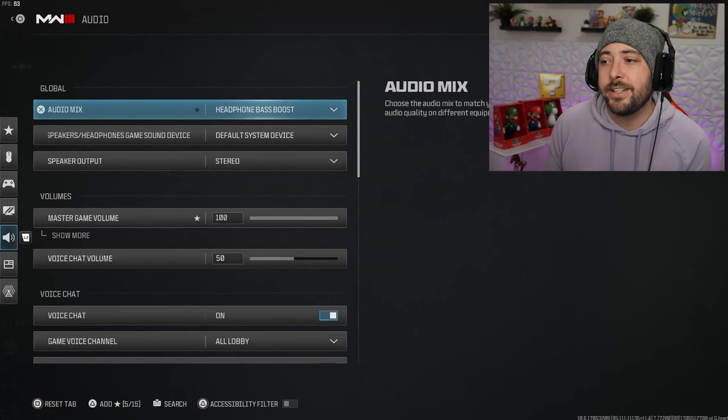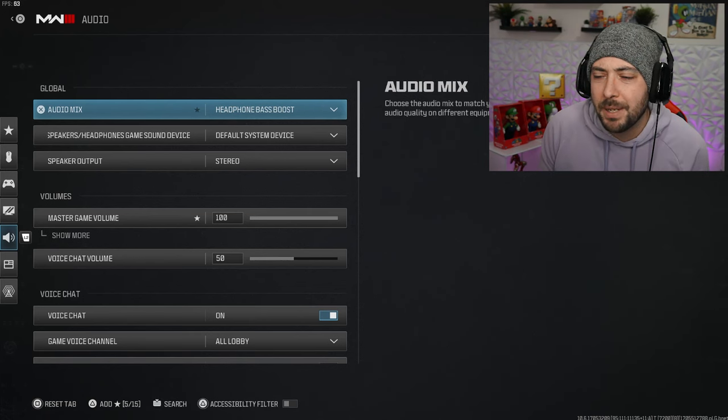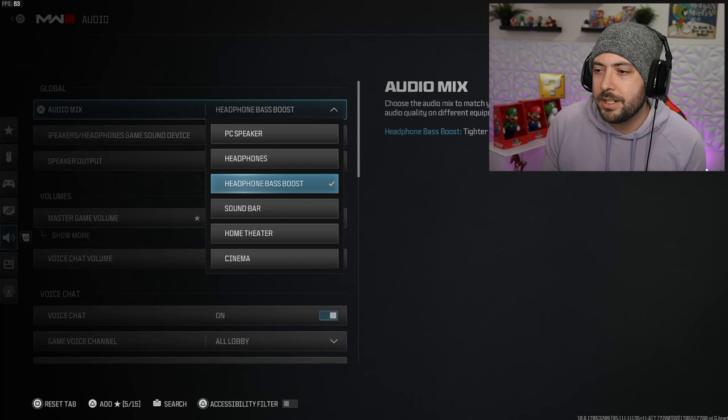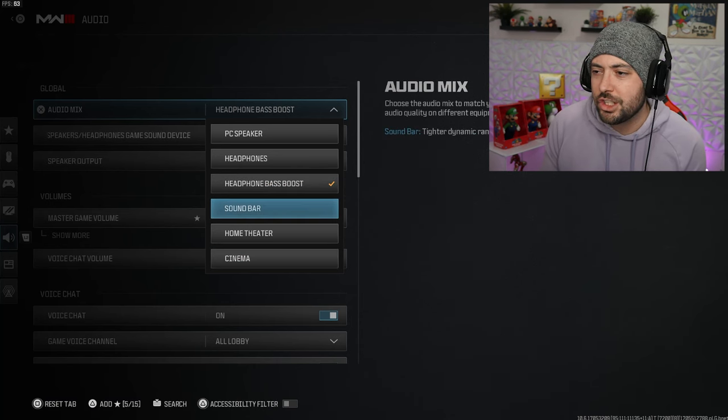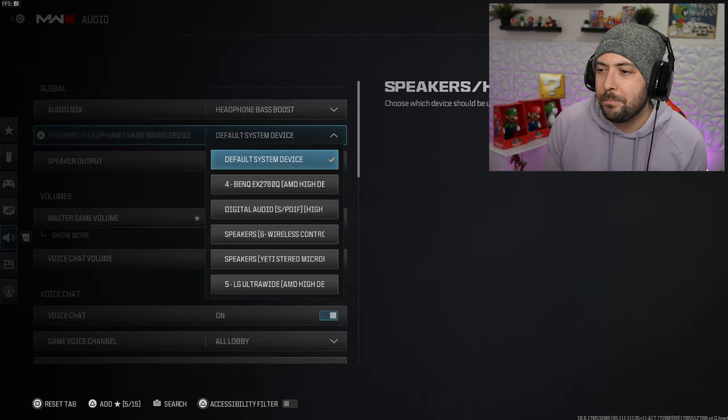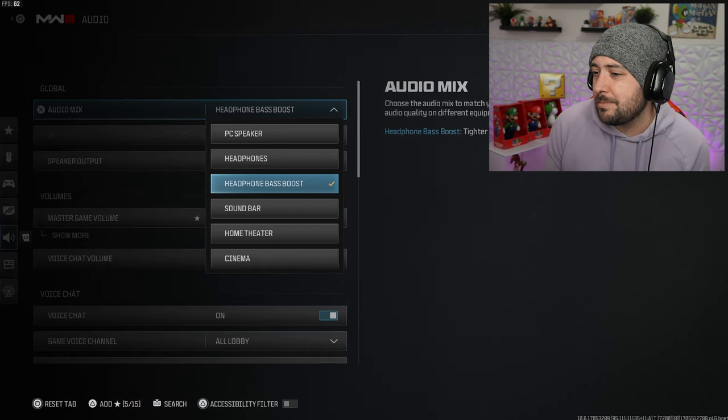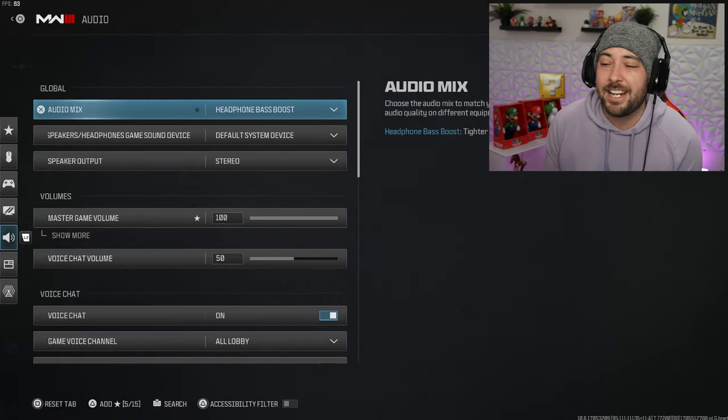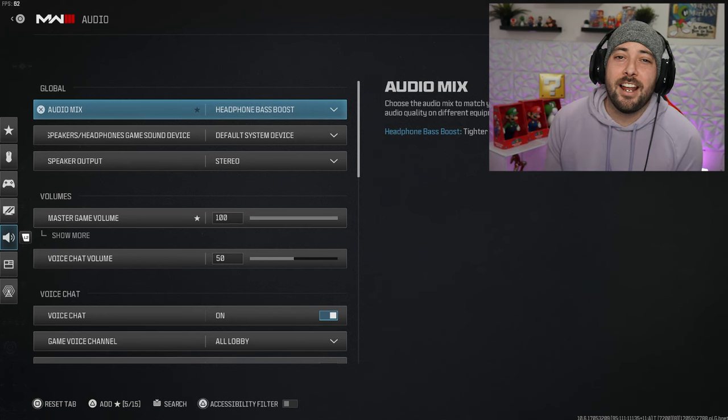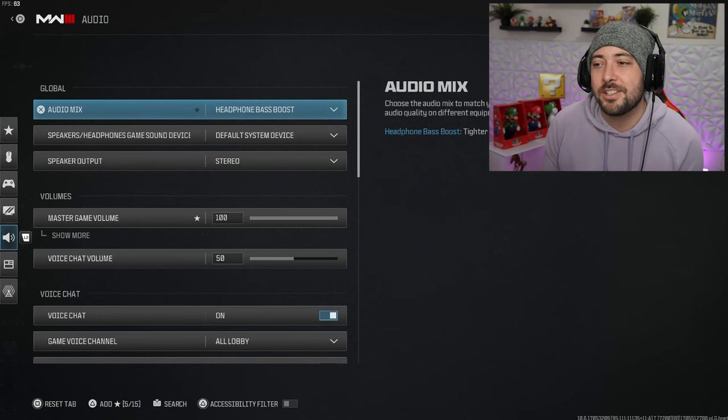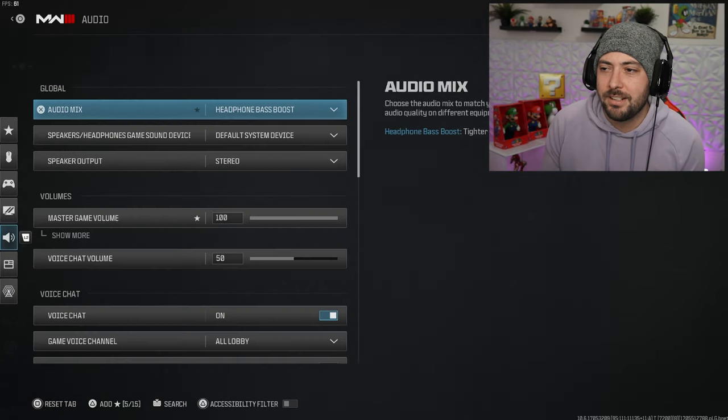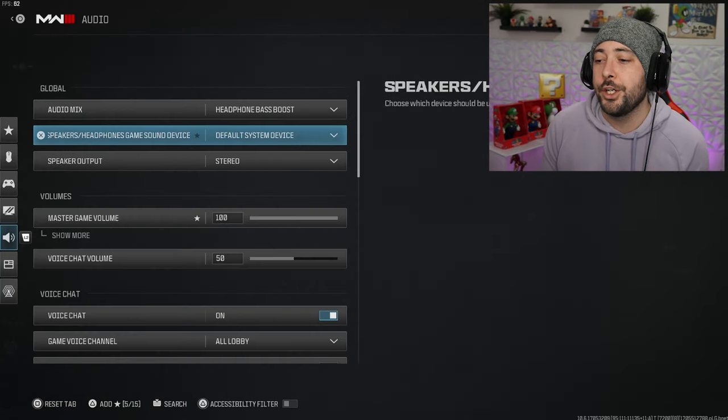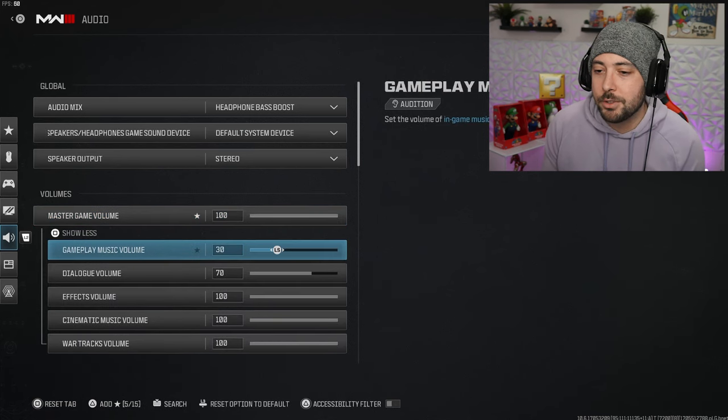Audio settings is important. I use bass boost, but somebody told me the other day that apparently one of them is better. I just think bass boost is good, I can hear footsteps, I can hear gunshots. Most people are running covert sneakers so I'm not really too worried about footsteps.